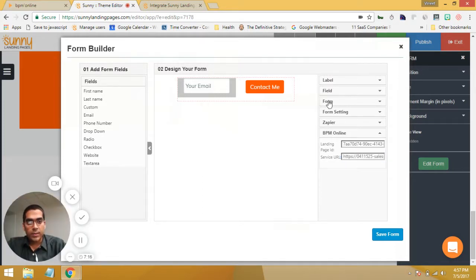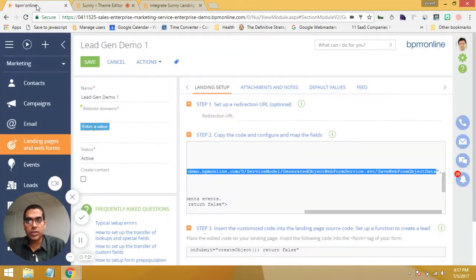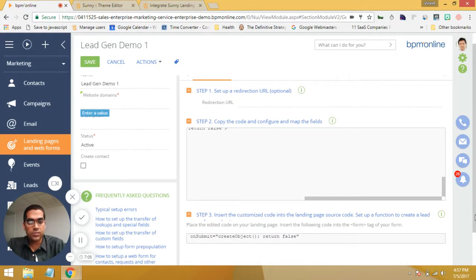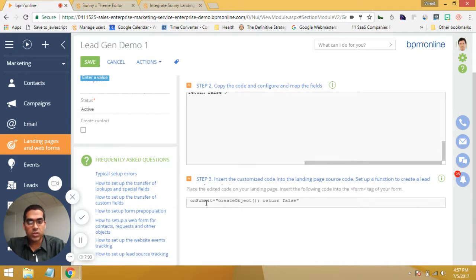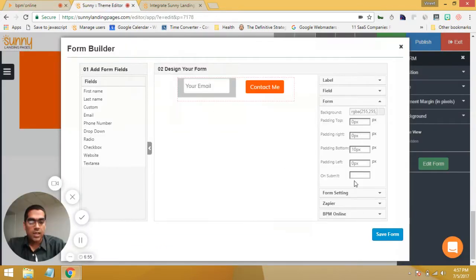There's one more piece of information you have to copy in. If you click on form, it's going to ask you something called on submit. If you go back to BPM Online and look at step three on this page below, you'll see something called on submit. All you have to do is copy this value inside the quotation marks and put it into the on submit field. And that's good.